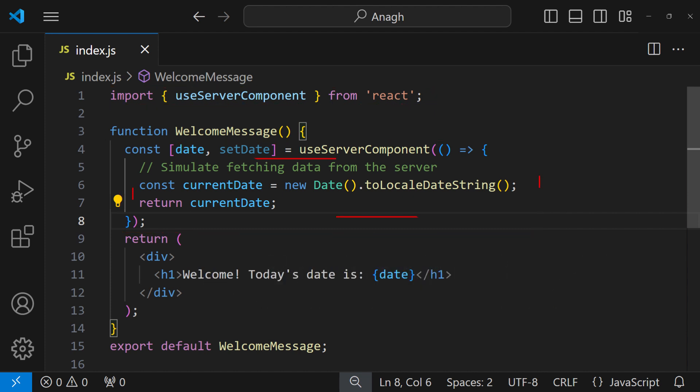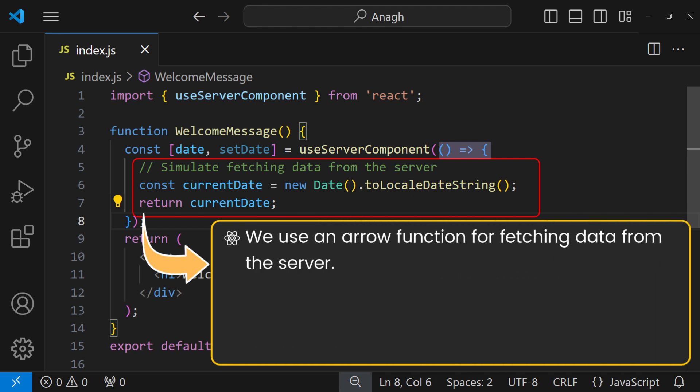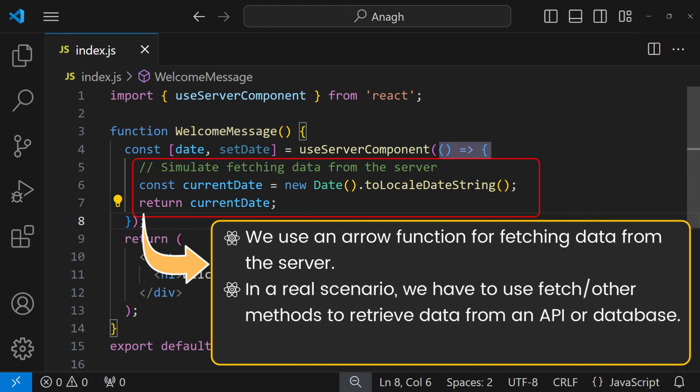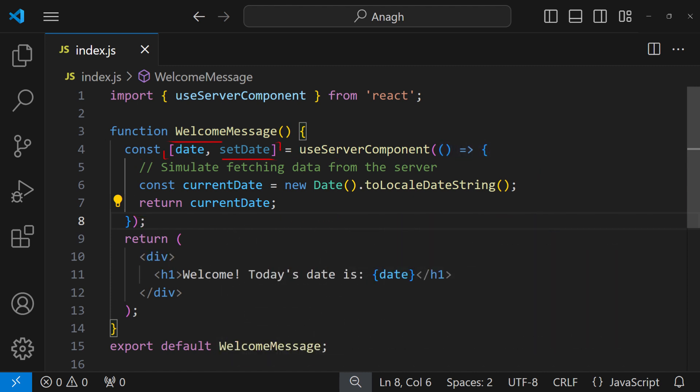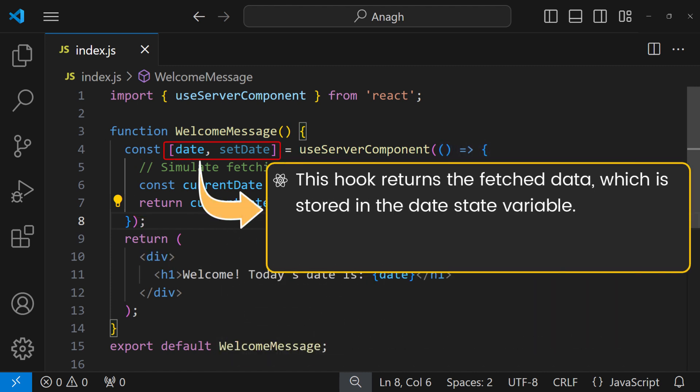Inside the hook, we use an arrow function to simulate fetching data from the server. In a real application, we have to use the fetch or other methods to retrieve data from an API. Here we are just creating a date string. The hook returns the fetch data, which is stored in the date state variable. This variable is only accessible within the server-side rendering context.